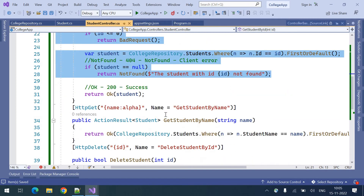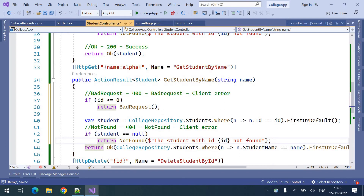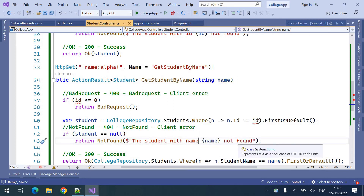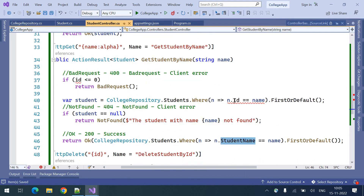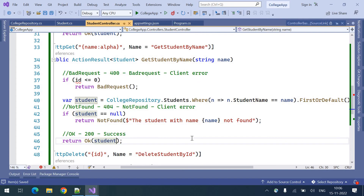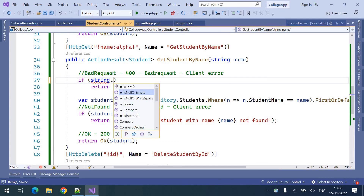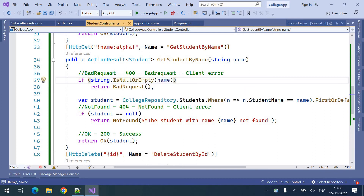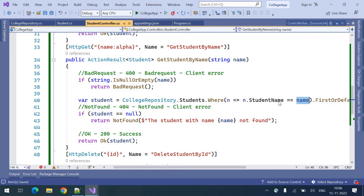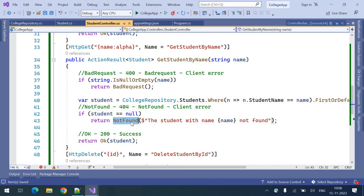The same thing applies to get student by name. Here we are searching with name, and we check whether the name is null or empty using string.IsNullOrEmpty. If it is null or empty, we send a bad request. If not, we search for that particular name. If the student is not found, we respond with not found 404. If everything goes well and the student is found, we return a success status code with the student data.